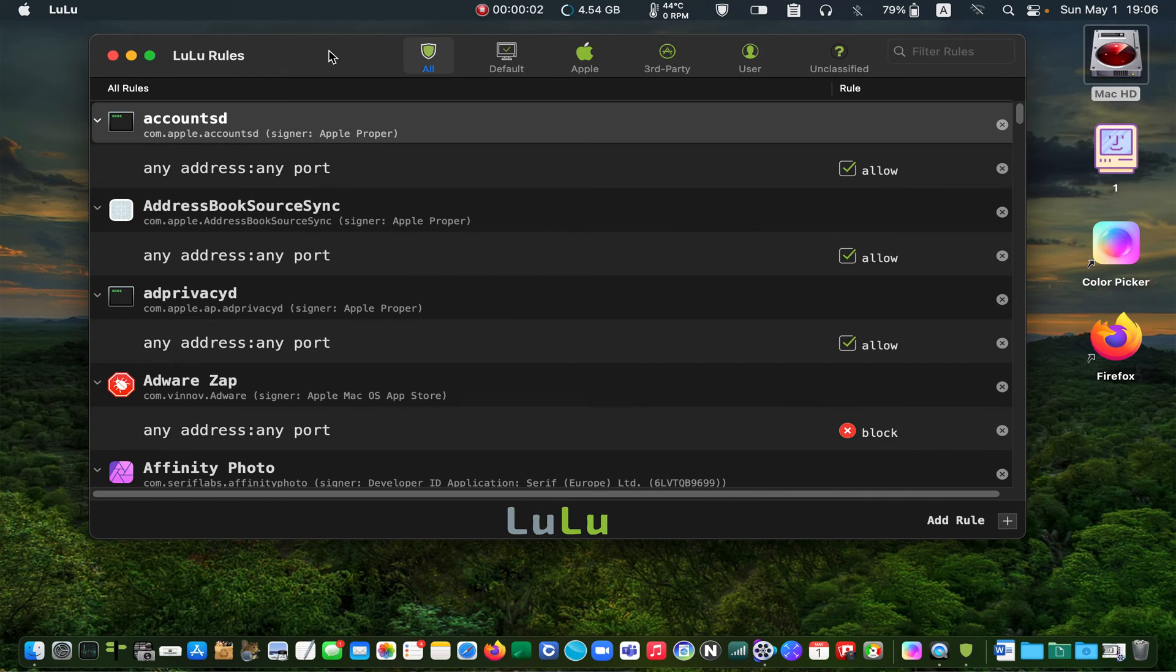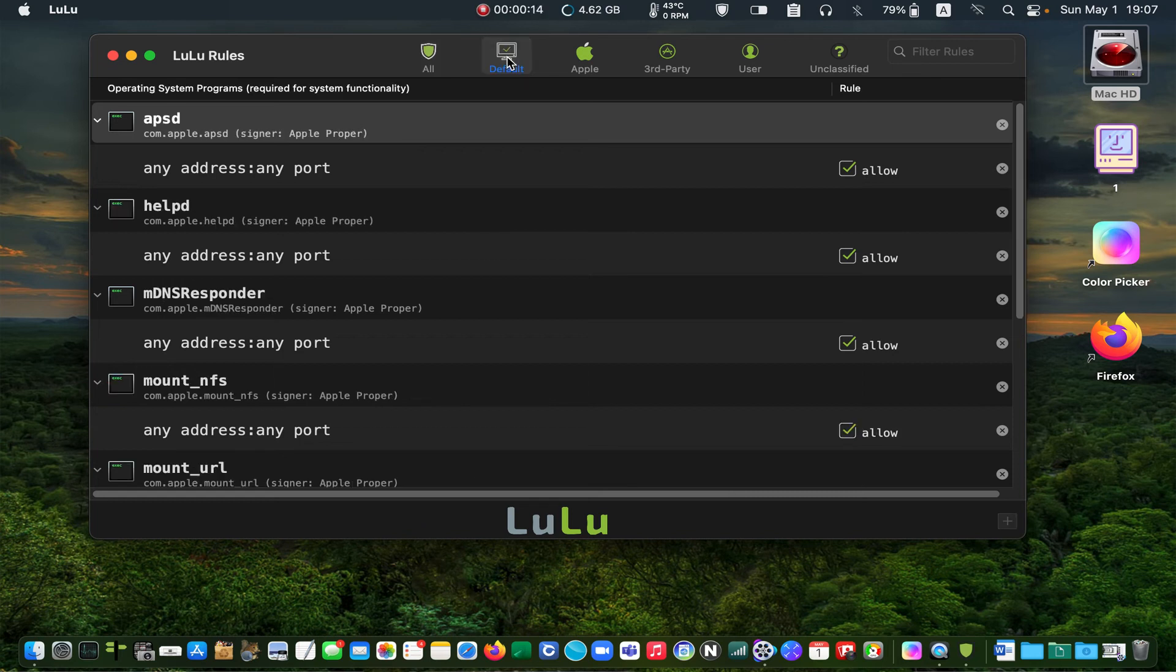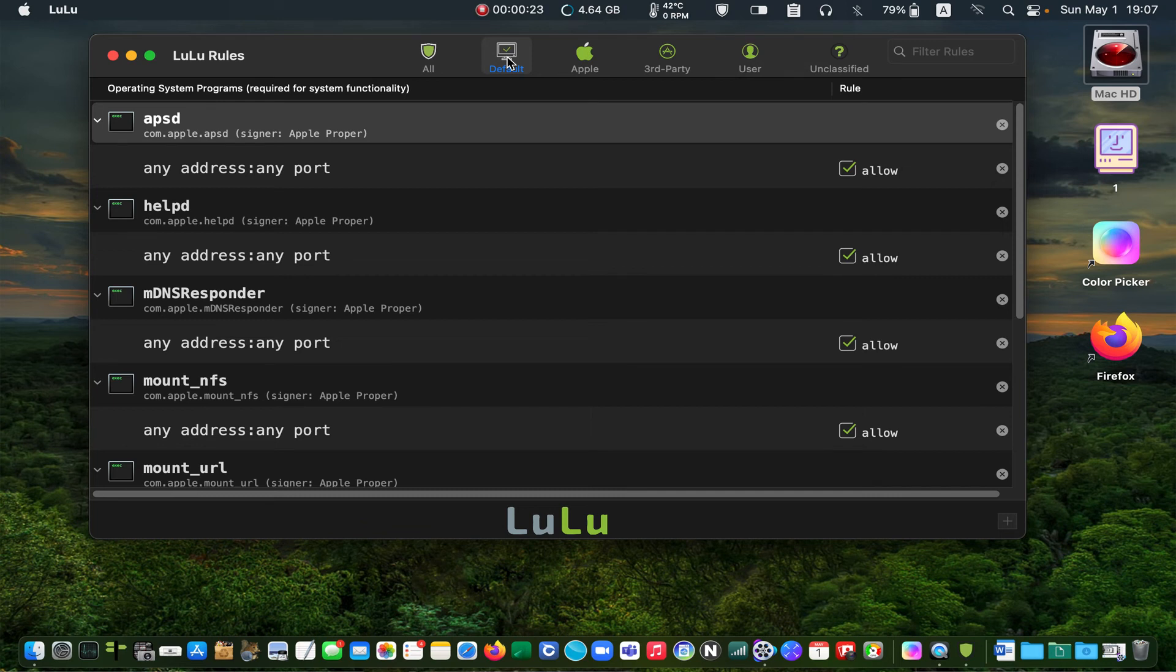Let's look at the rules in more detail. The first tab from the left shows all the rules you have blocked or allowed. The default tab shows the macOS system processes. You have to allow these processes to access the network.